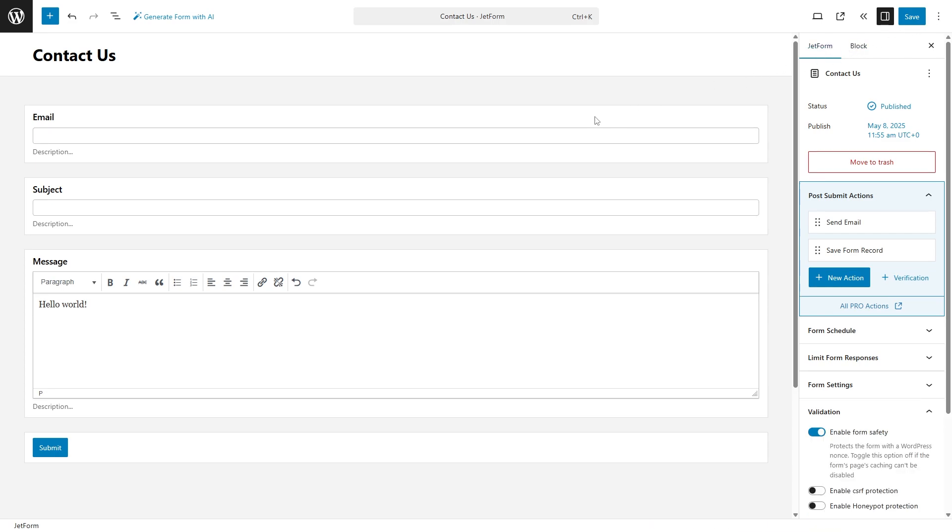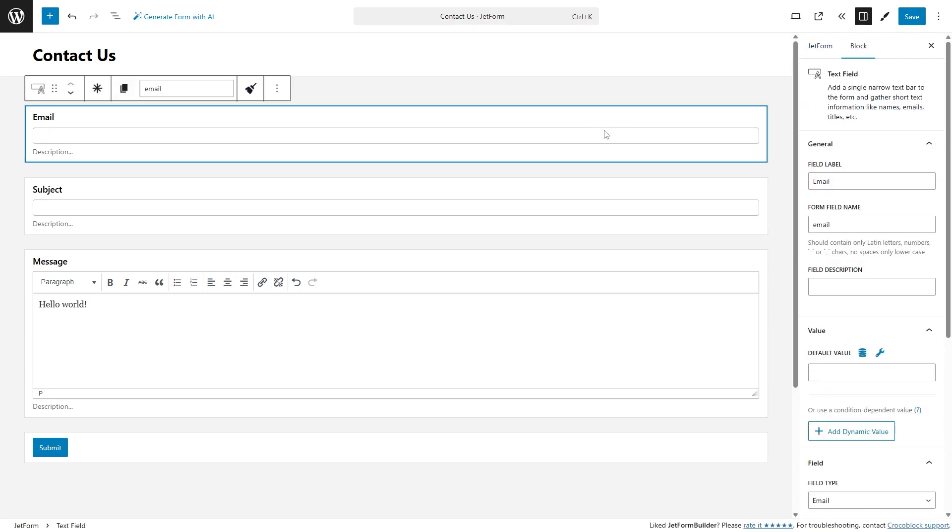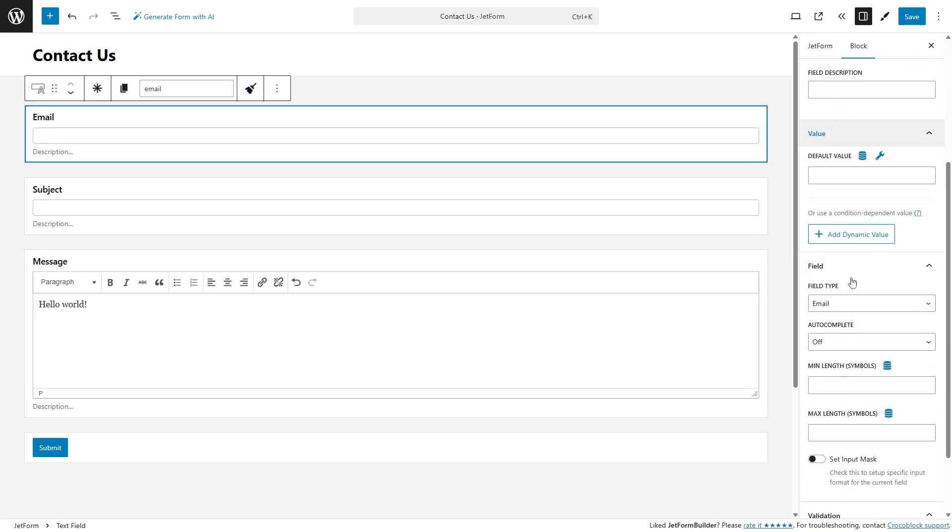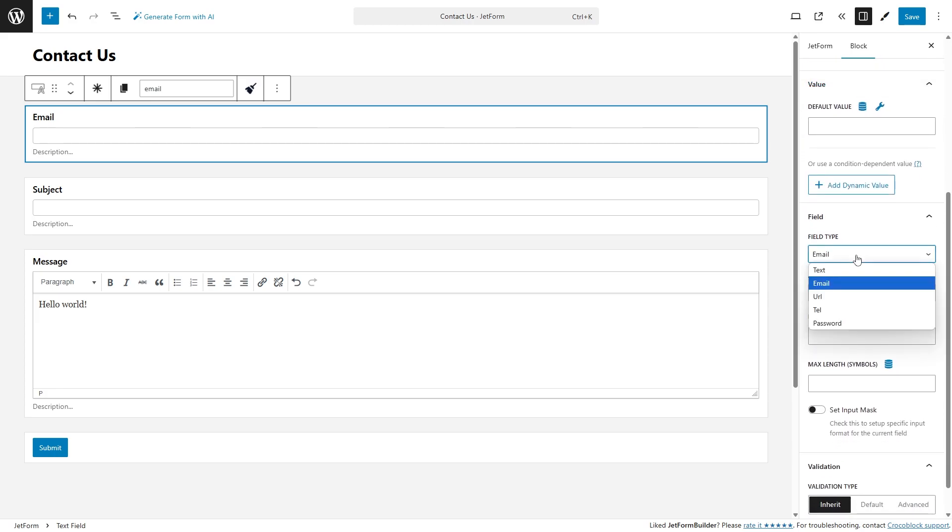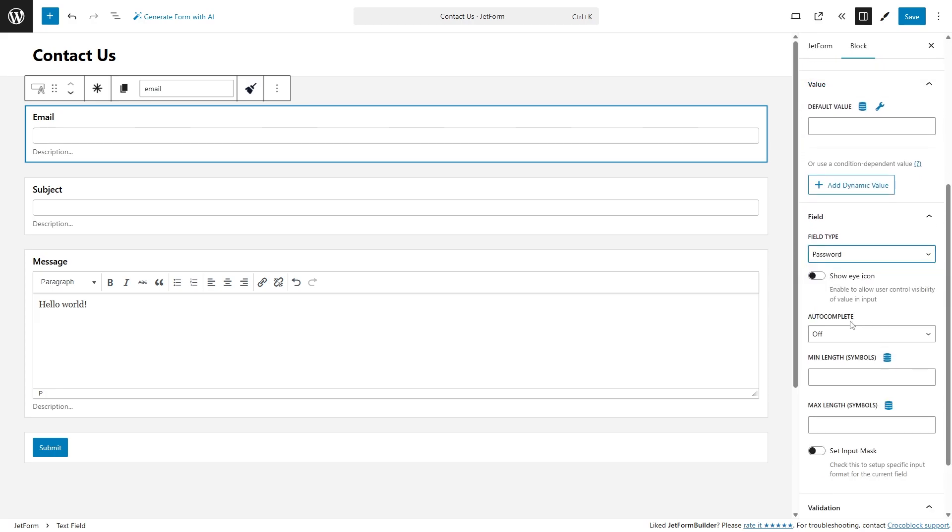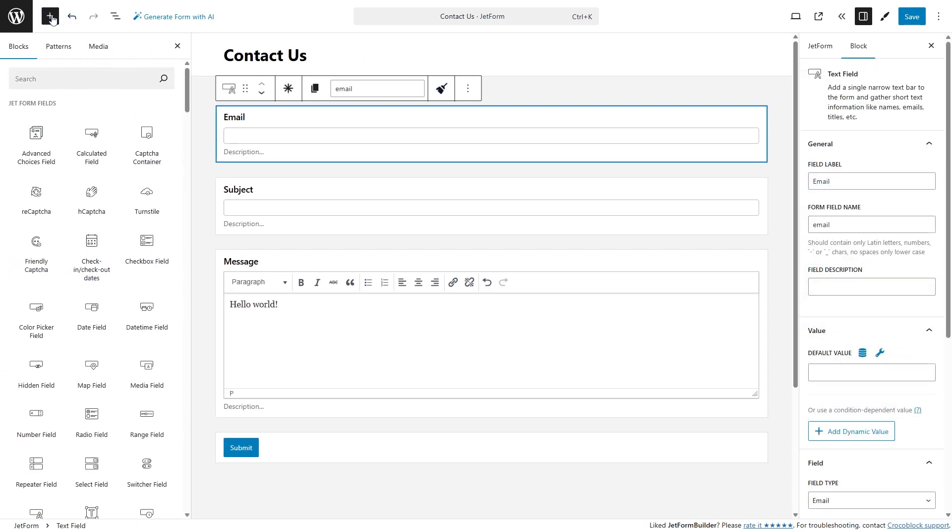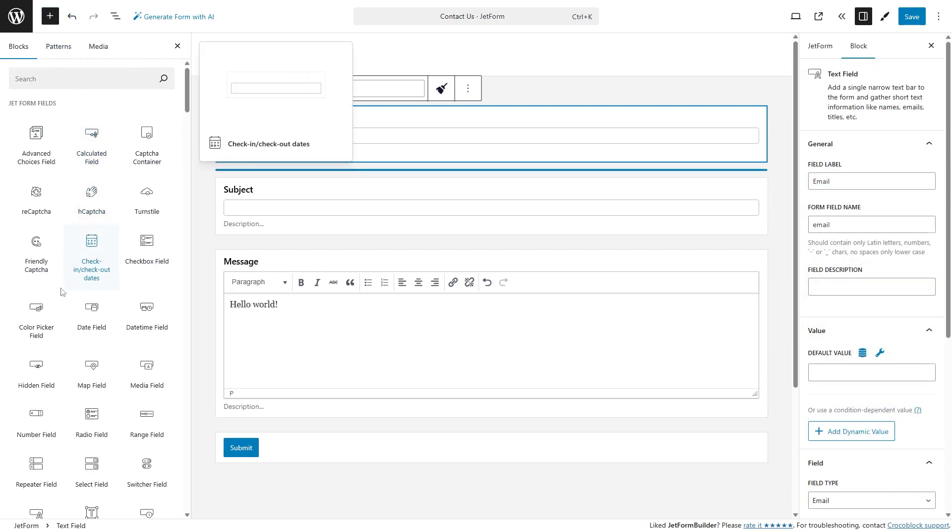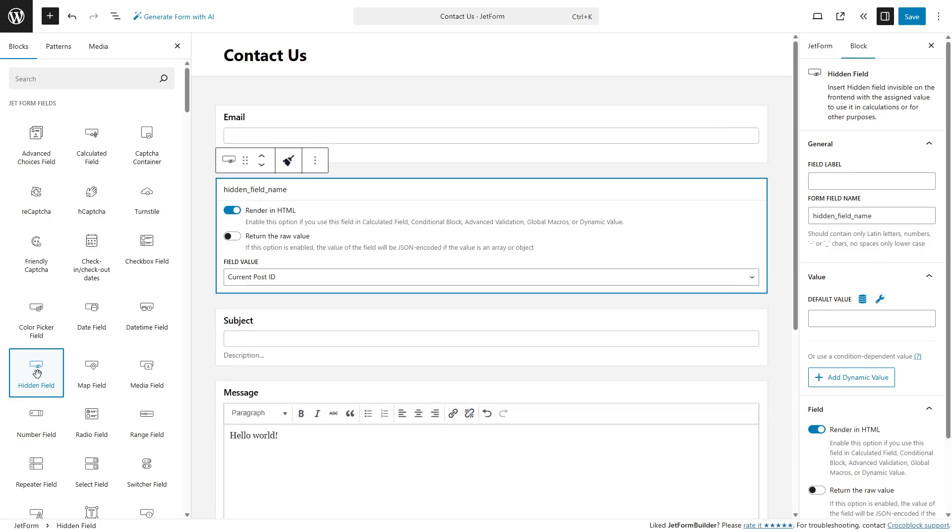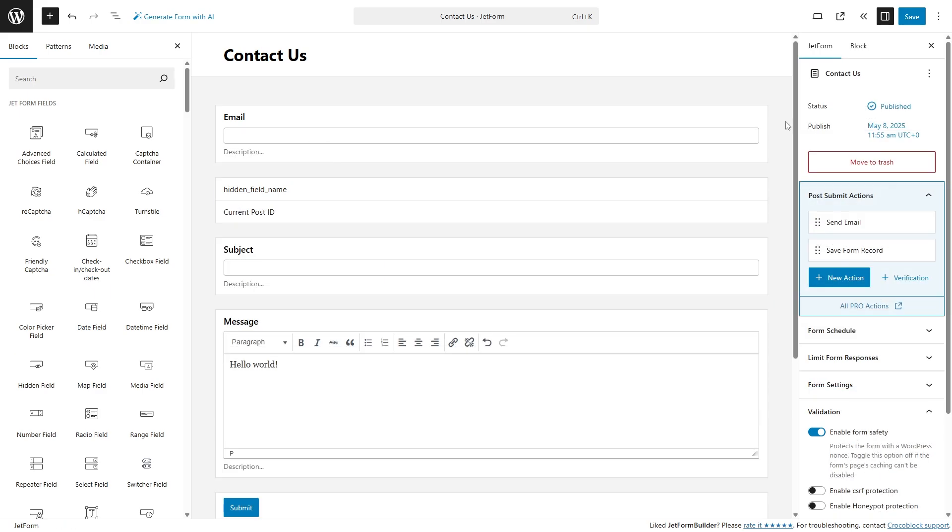Now, when you're editing a form, the block you're working on is instantly highlighted, so you always know exactly where you are. New fields light up the moment you add them, giving you instant visual feedback. It's a small detail that makes a big difference, helping you move faster, stay focused, and avoid mistakes, even in the most complex forms.